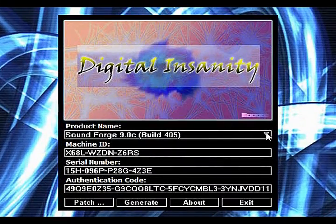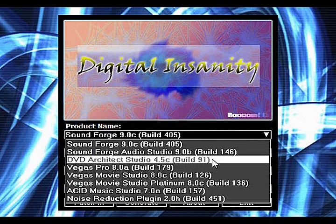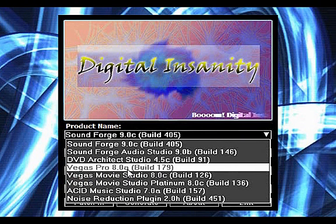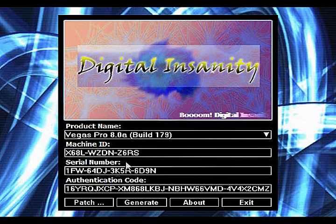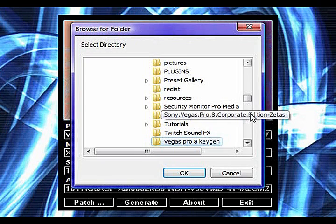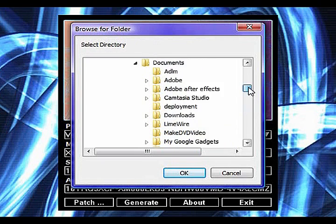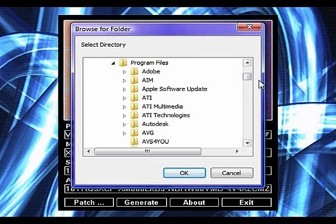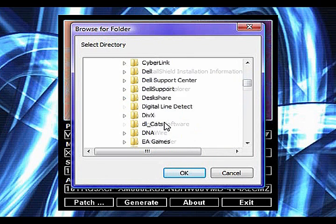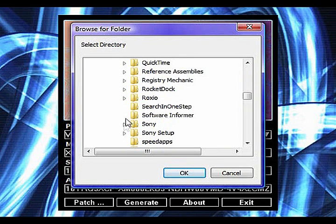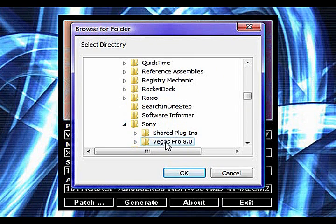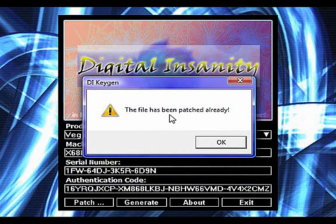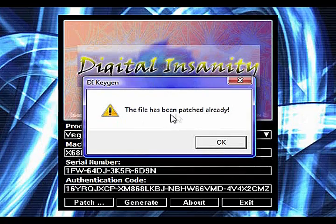What you want to do is click down this dropbox, click on Vegas Pro 8.0a, click patch, go to program files, Sony Vegas Pro 8.0a. So make sure you don't open it, just click on it and then click OK. It says it's already been patched because I've done it before.